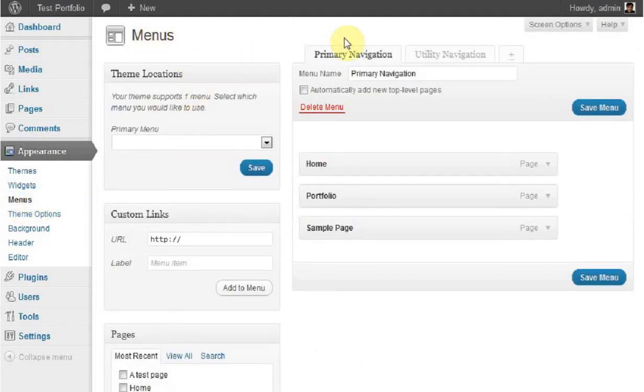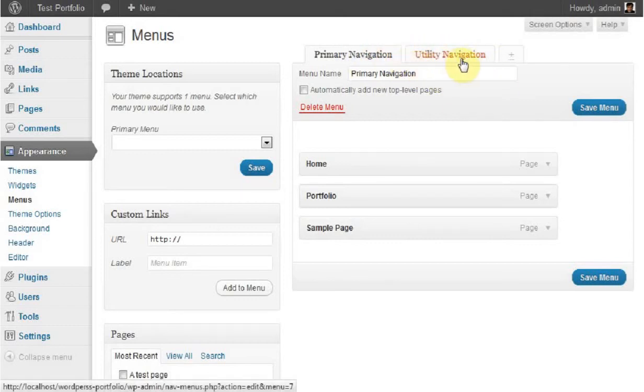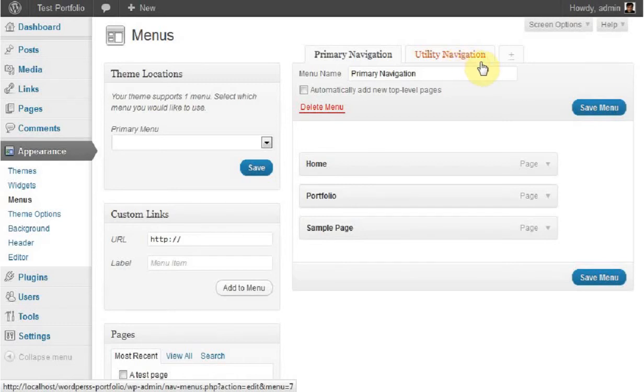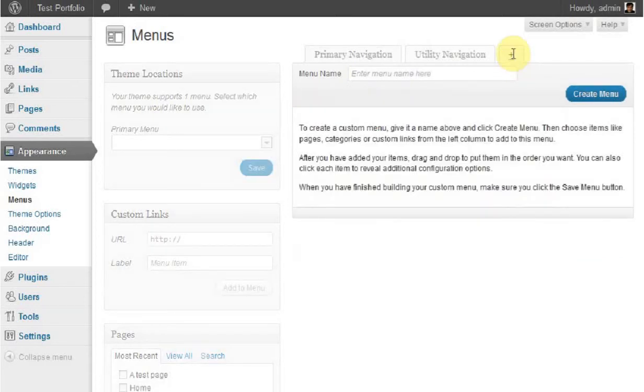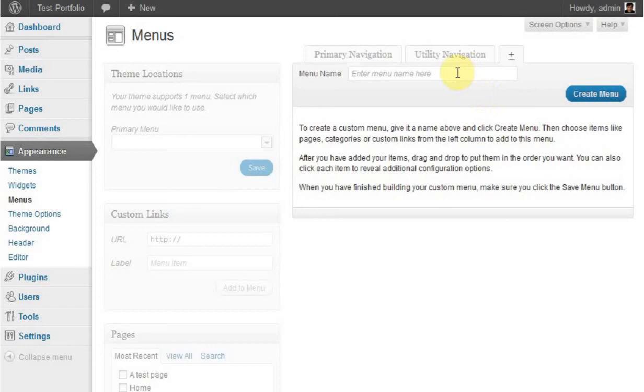At the moment, my theme has a Primary Navigation and a Utility Navigation. These were menus created automatically by the theme or may have been there before. We want to create a new menu. There's a little tab with a plus sign - click on that. It brings up a box that says to create a custom menu, give it a name and click Create Menu. We'll call this 'My New Menu' and click Create Menu.